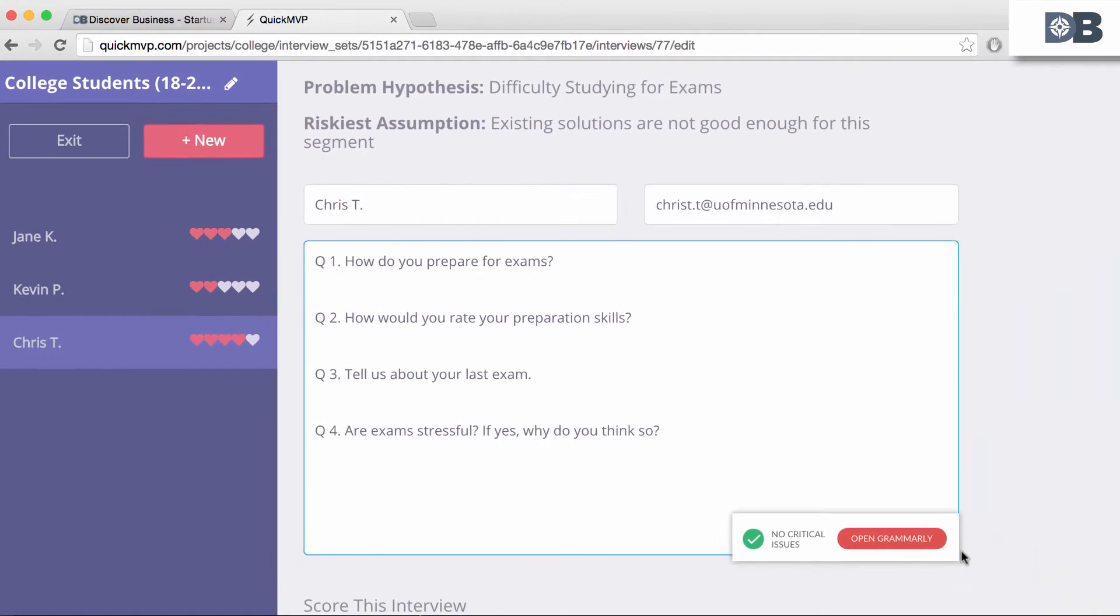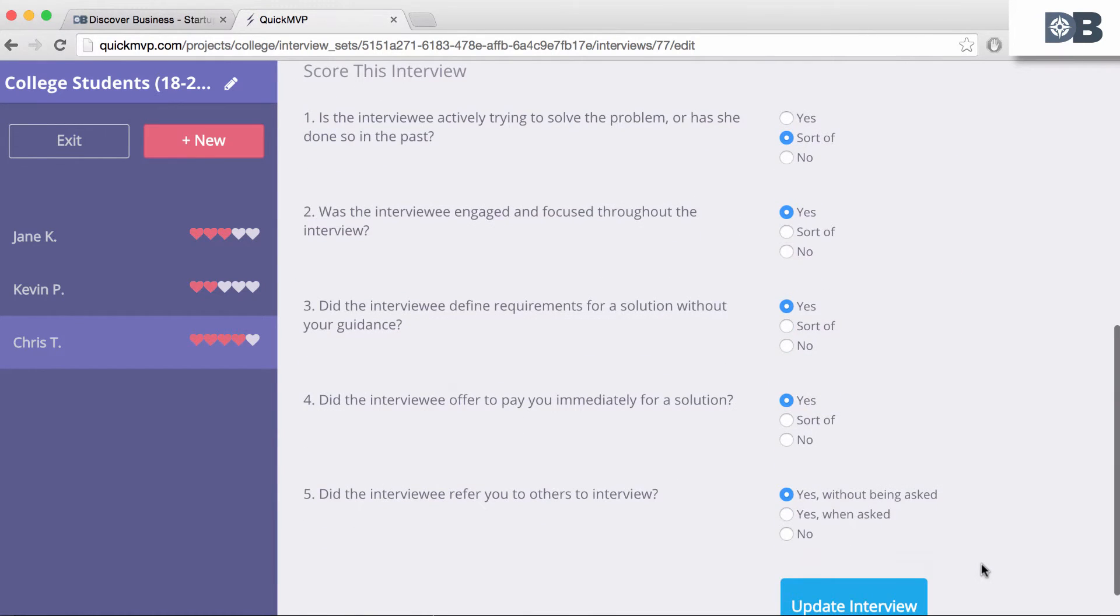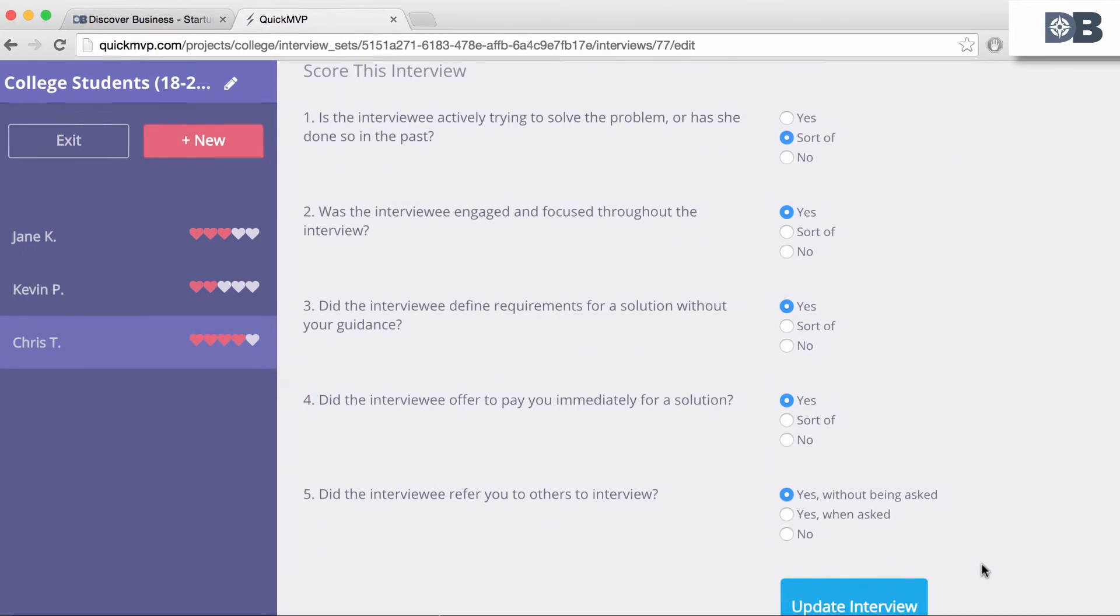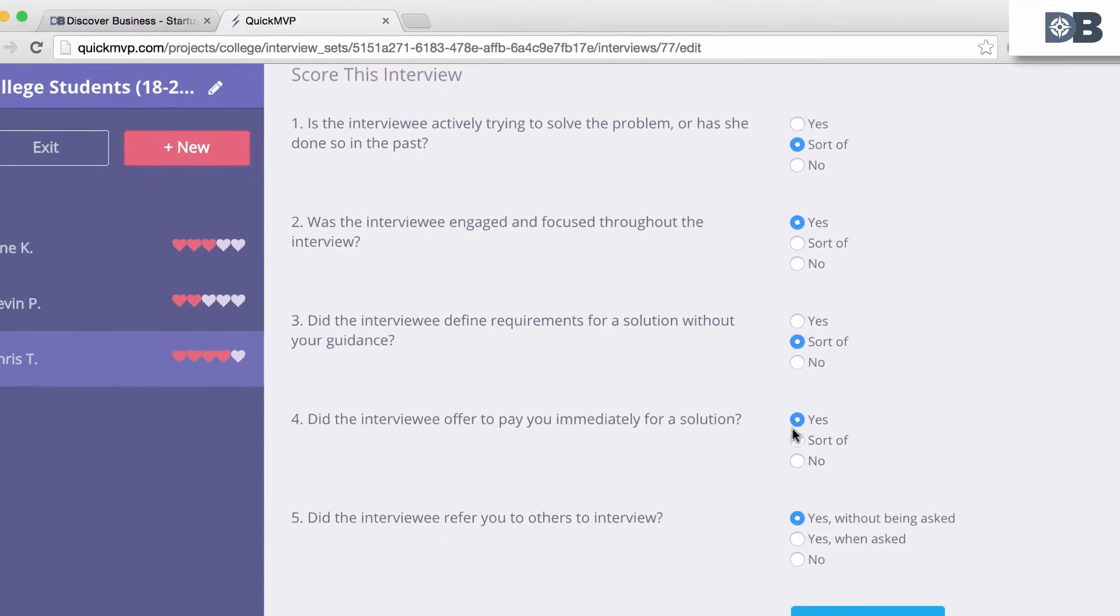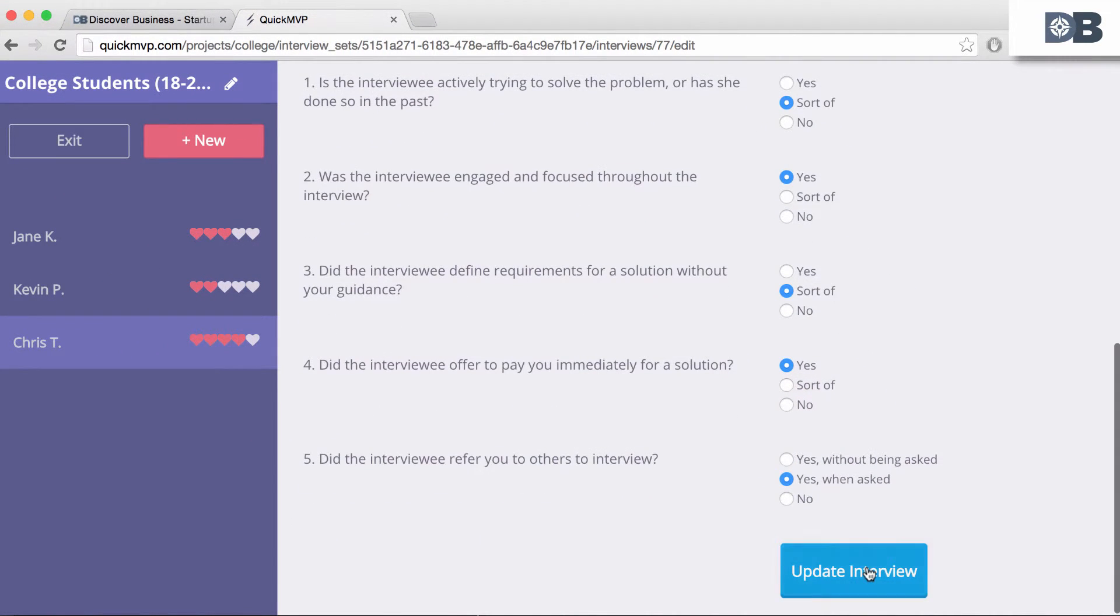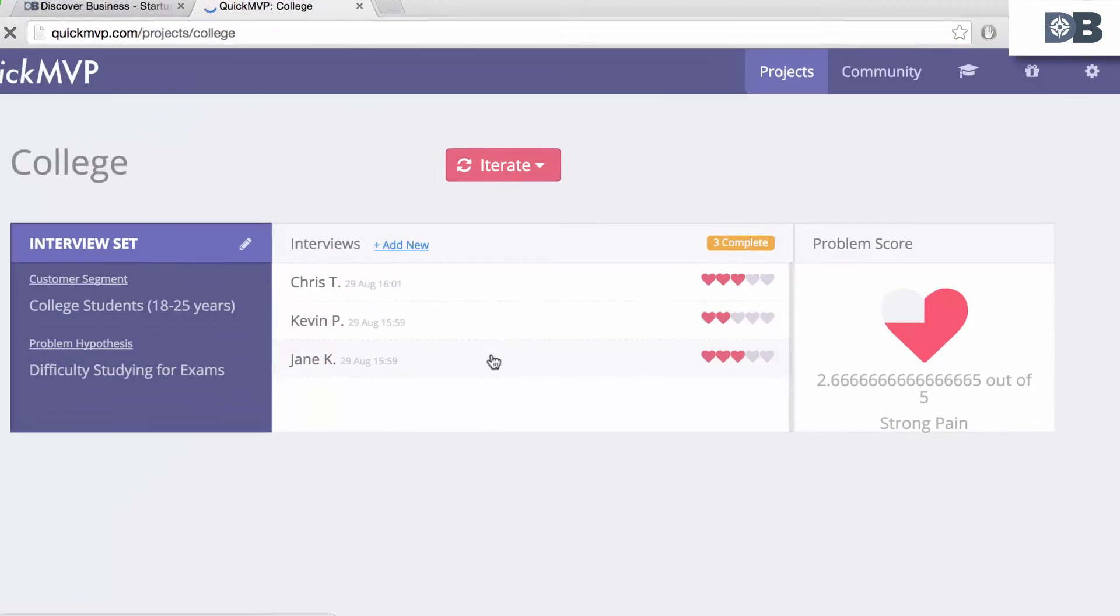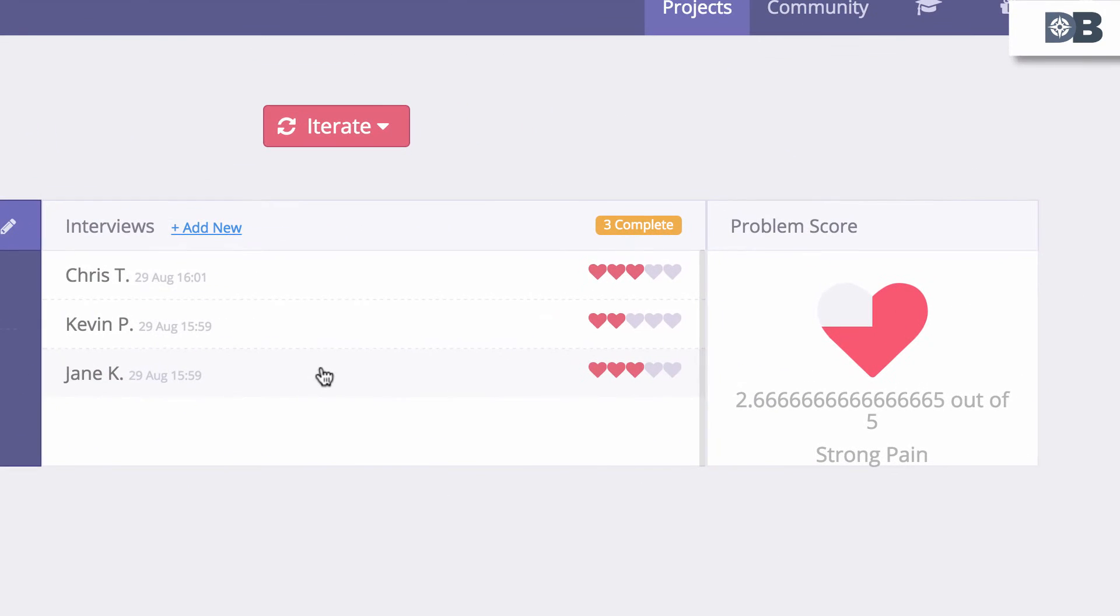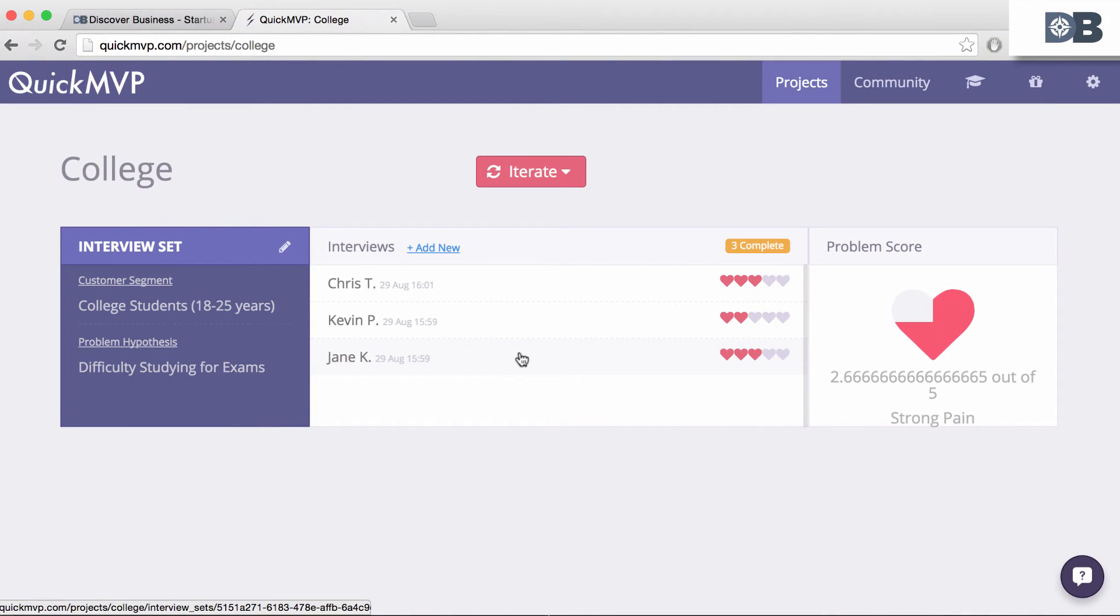To help you rate each response, QuickMVP provides you with a scoring questionnaire at the end of each interview. Once filled out, QuickMVP takes the data and provides you with a problem score to help you know if you've discovered a potential pain point. The more hearts, the greater the pain point, and the more likely you've discovered a potential issue you can solve.